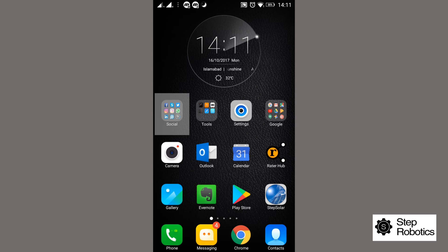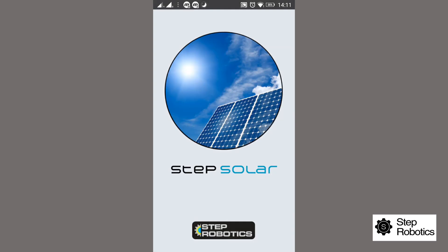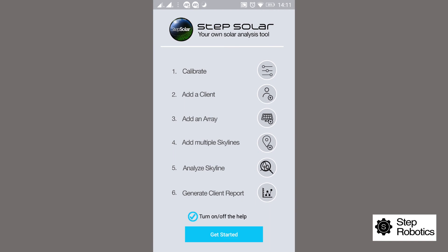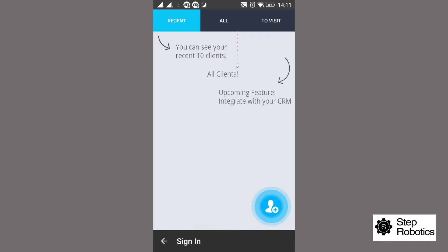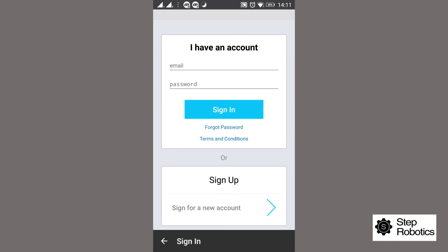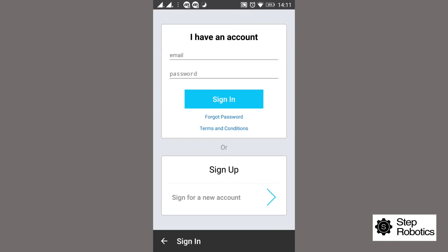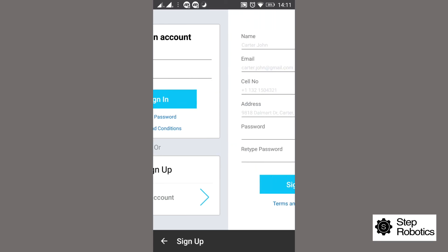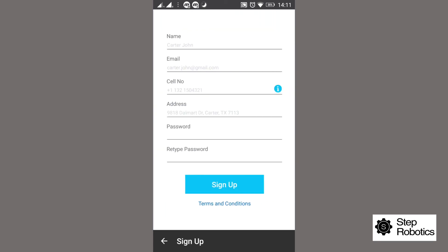Once the app has been downloaded, you click on the app and you will see this initial screen appear. You click on get started. If you already have a Step Solar account, you need to click on the sign in tab after entering your email and password. But in this case, for a new user, you need to click on sign up.